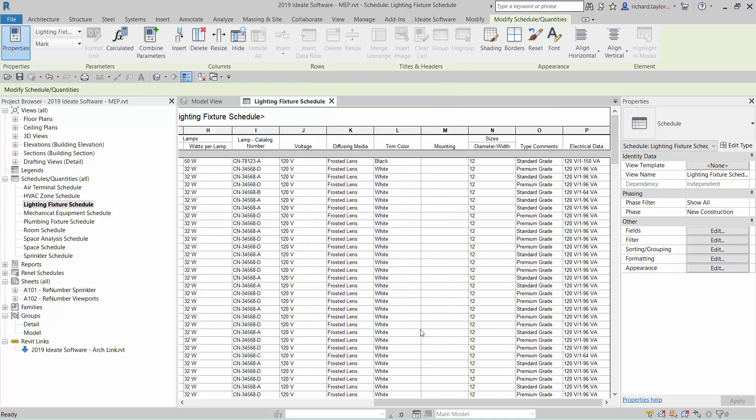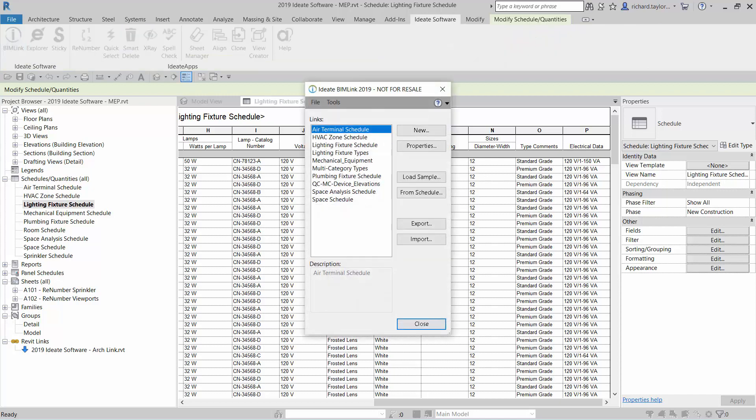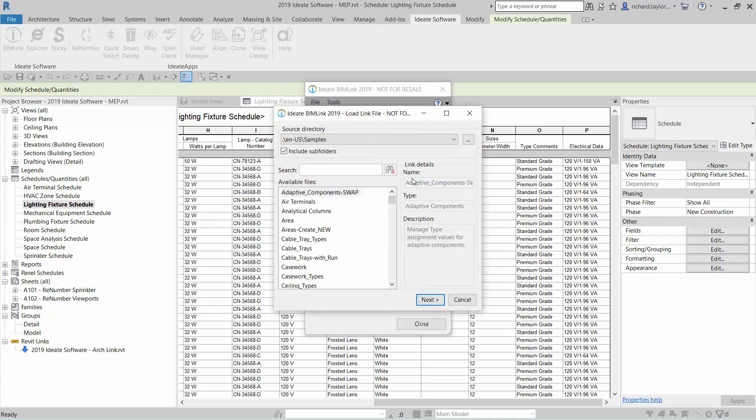Revit data management has never been so powerful, fast, and easy. Please keep in mind that ID8 BIMLINK ships with hundreds of link definitions. As you saw, we can create link definitions from a schedule, but we can also use one of the many link definitions under the Load Sample button on the main dialog.